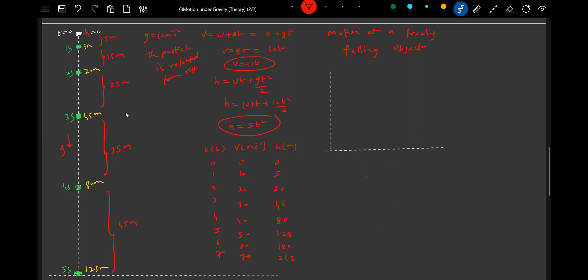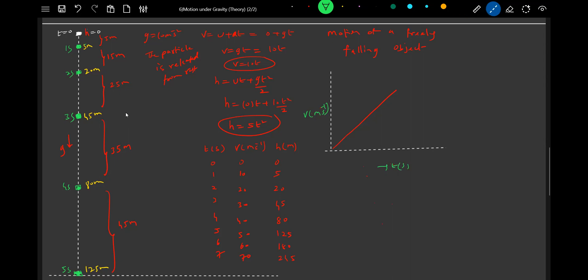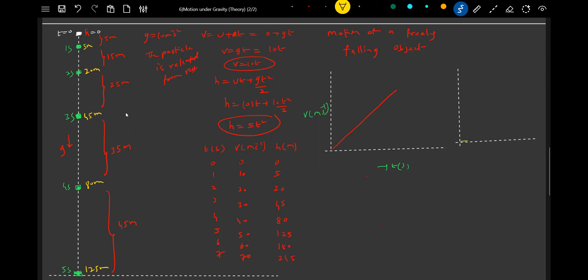The v-t graph: how should the v-t graph be? It should be a straight line. And then, what about the position versus time graph? It should be an accelerated motion, so therefore the curve will be parabolic.